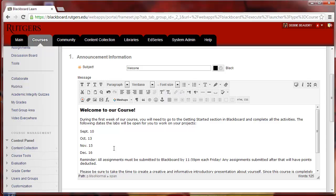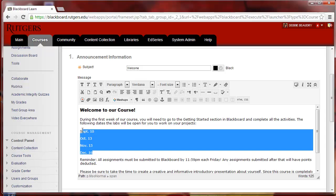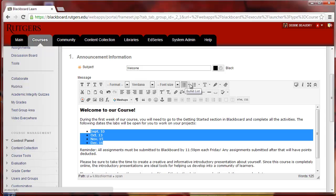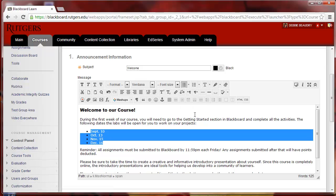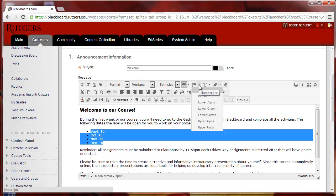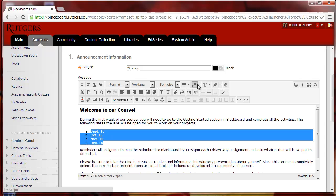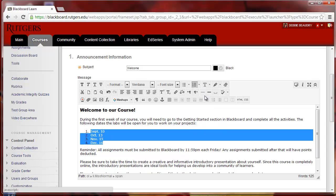If you want to turn a list of items into a bulleted list, click and drag to highlight. Choose Bullets. You can also choose between circle, disk, or squares to be in front. You can also change this into a numbered list where it actually starts with alphabetical characters, Greek, or Roman, or the default.